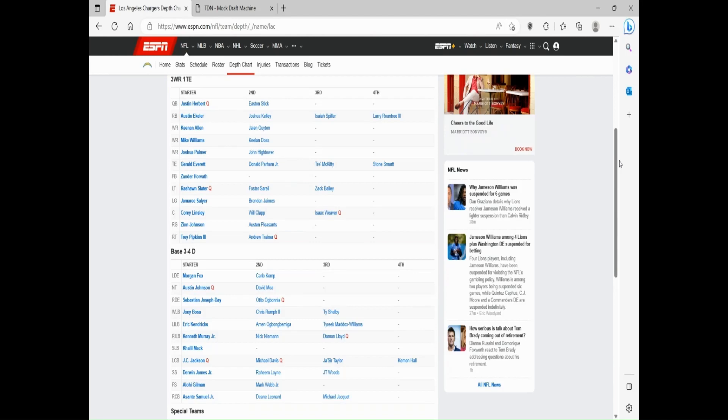Tight end, very tricky but also pretty cool as well with Gerald Everett, Donald Parham, and Trey McKitty, with all three of them showing stuff in their short careers. Gerald Everett's been in the league a little bit longer though. He played with the Rams and Seattle, kind of passed around a little bit.